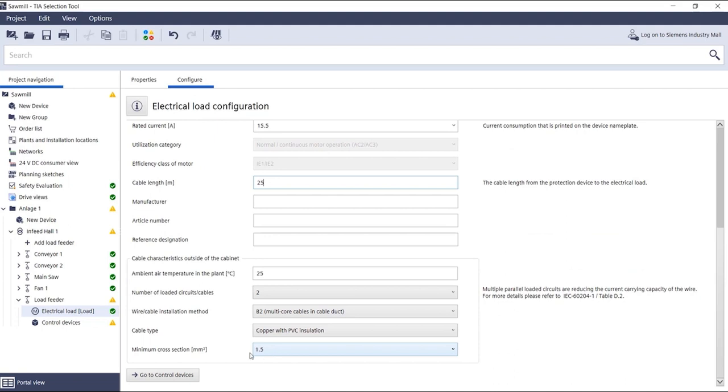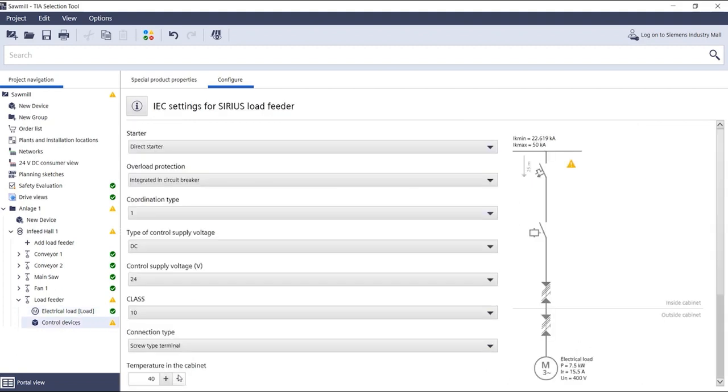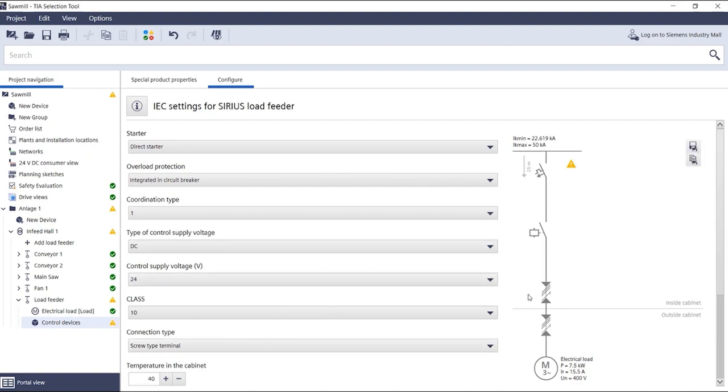Clicking on Go to switchgear takes you to the visualization. On the left side you can see the parameters of our switchgear and on the right side the mentioned single line representation of the circuit.